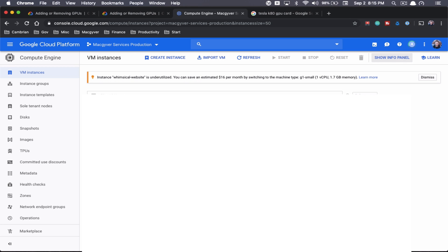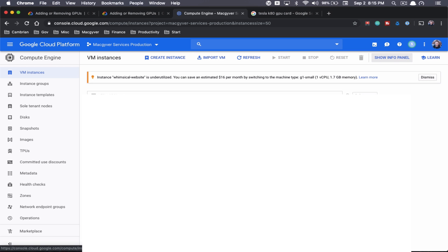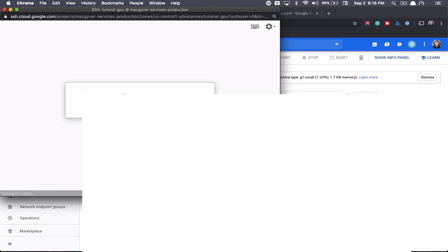Okay, so you can see here, they're spinning up the instance. Okay, so it looks like the instance is ready to go. All right, so let's go ahead and SSH into our VM instance here.